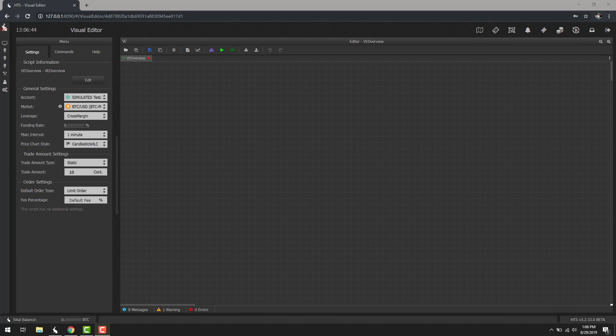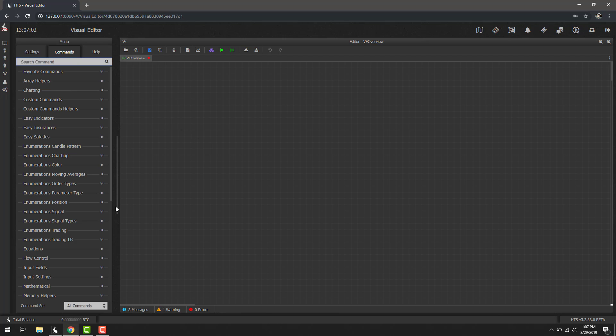Once a script is created we'll be presented with a blank canvas to start creating a new visual editor based bot indicator. The first thing we want to do is add a command. Specifically for this overview we're going to use the place by order command. But to do that we first have to find it. We can go under here and click commands and you'll see that we have a bunch of categories show up.